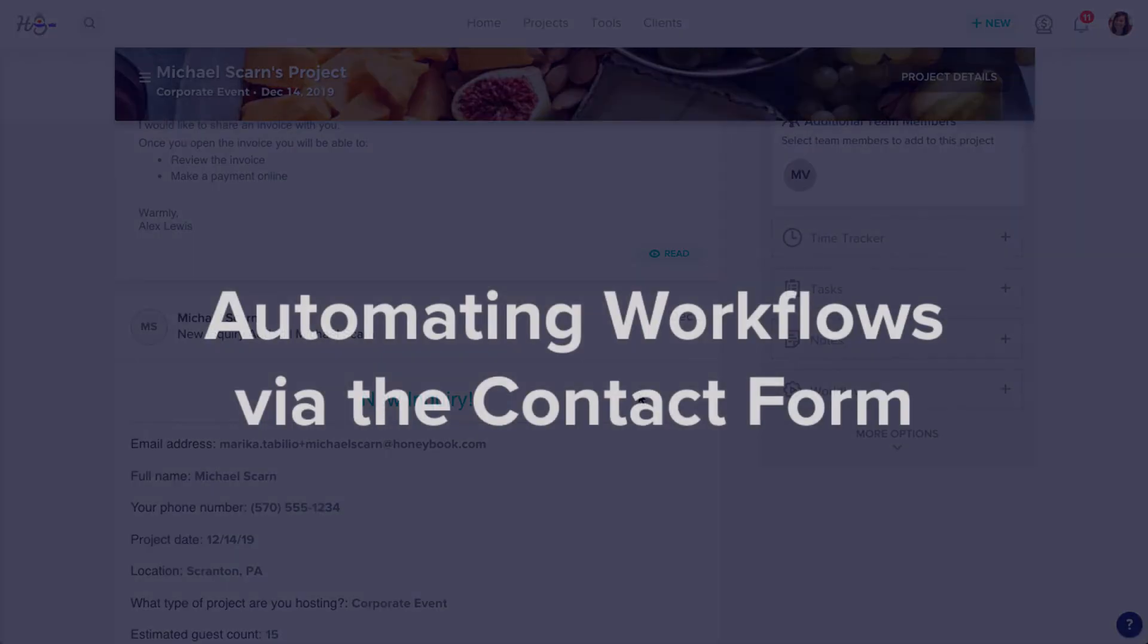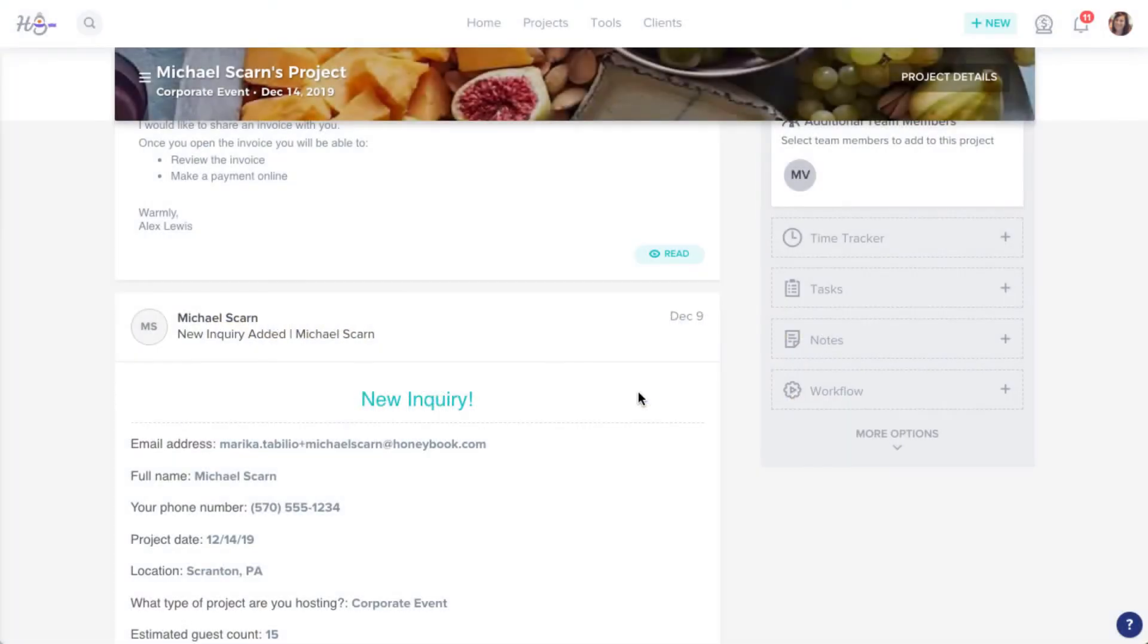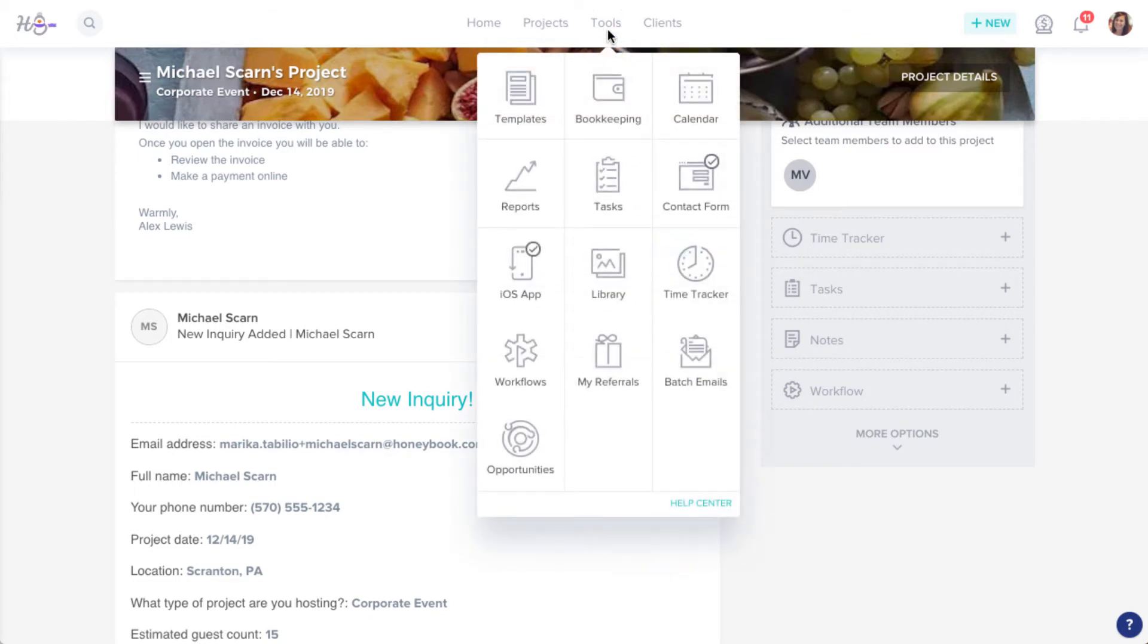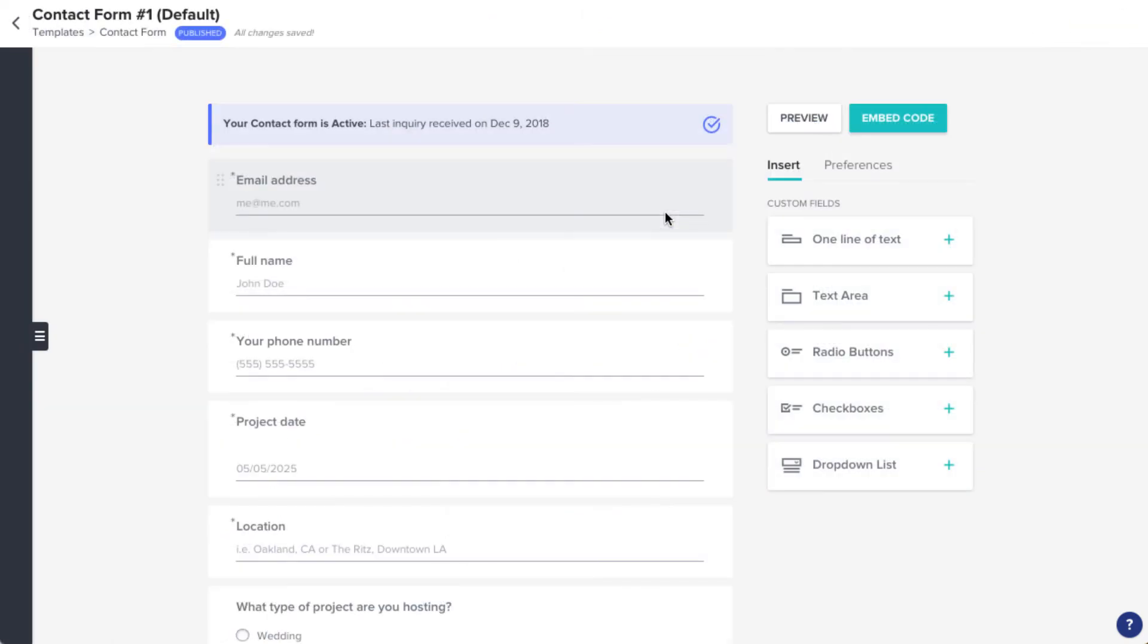Now, let's look at connecting a workflow to a contact form. First, we'll want to make sure that your contact form is set up to be connected. Click the Tools menu, then Contact Form.